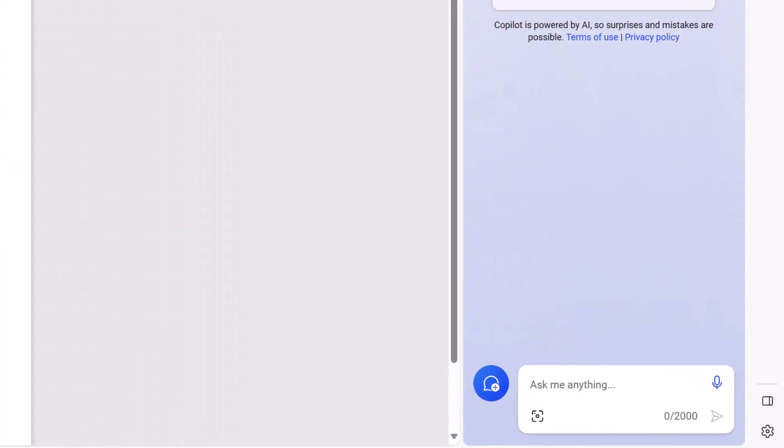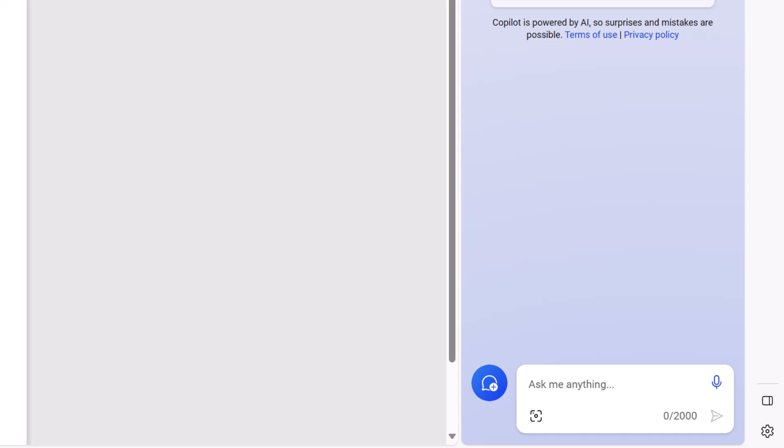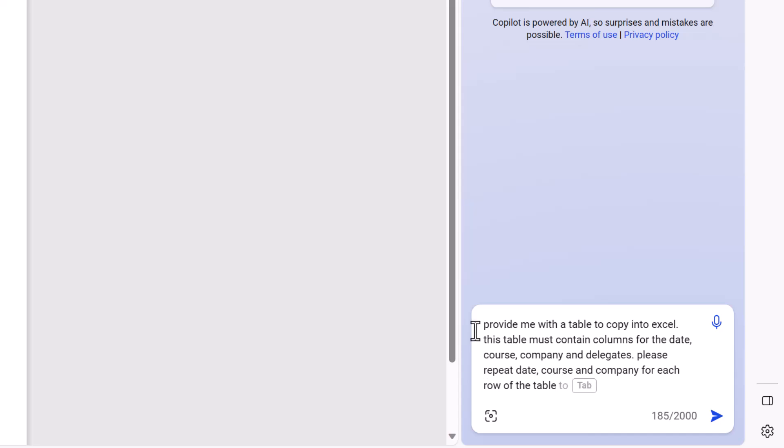So I'll keep it with the balanced conversation style and I'm going to paste in a prompt. And here it is: Provide to me with a table that I can just copy straight into Excel. The table needs columns for the date, the course, the company, and the delegates. I'll need the date, course, and company repeated for each row, i.e., each delegate in that table.